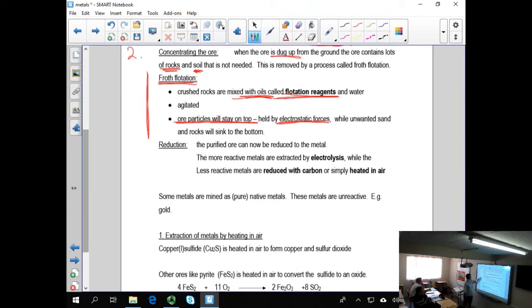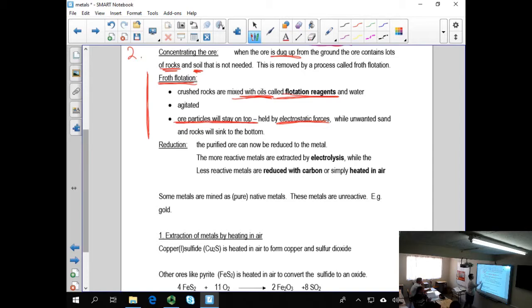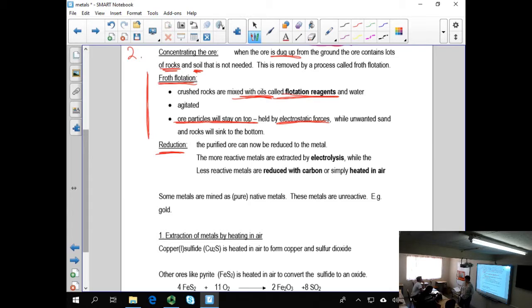Then this purified ore goes to a process that we call reduction. And there are various ways of reducing the metals from the ores. And we'll have a look at that when we look at.